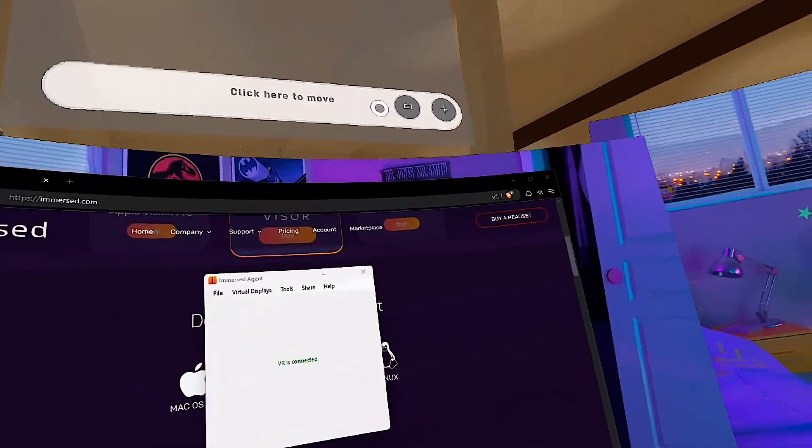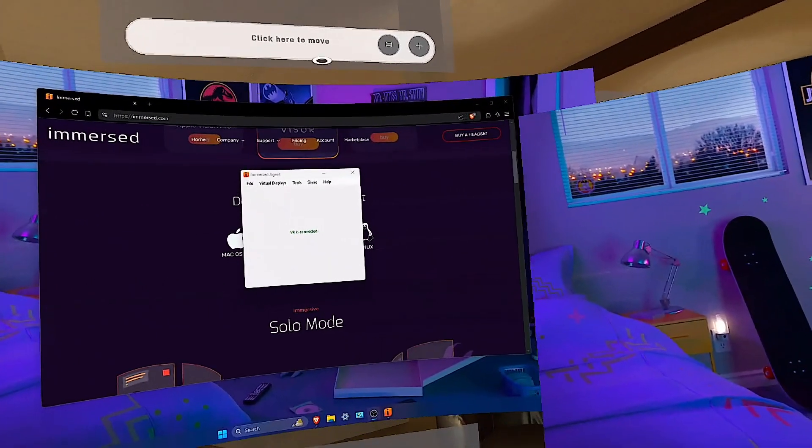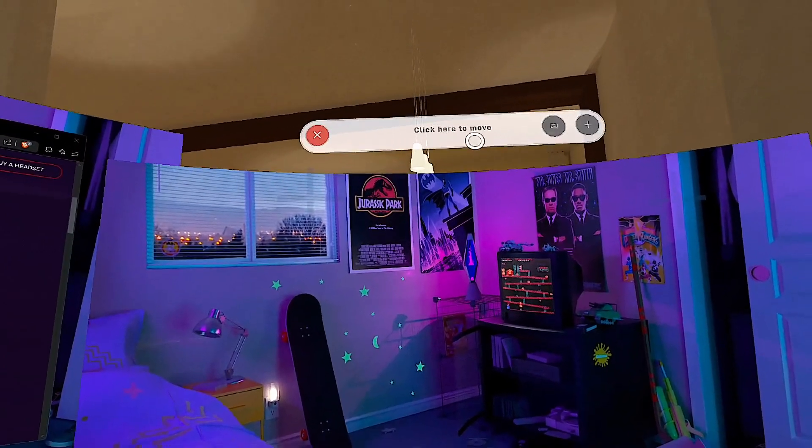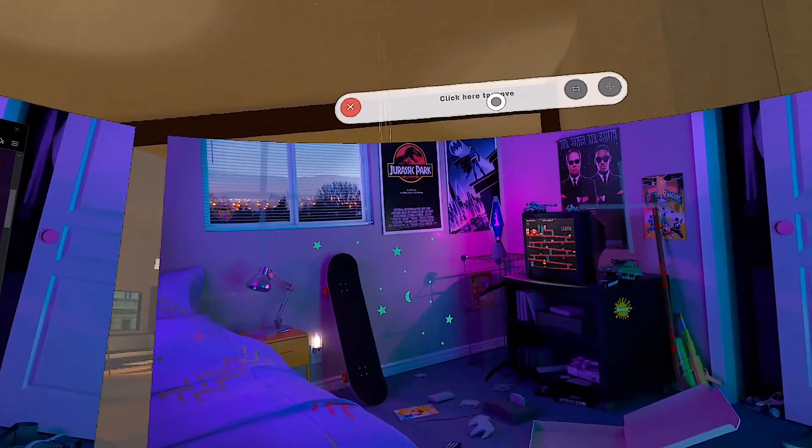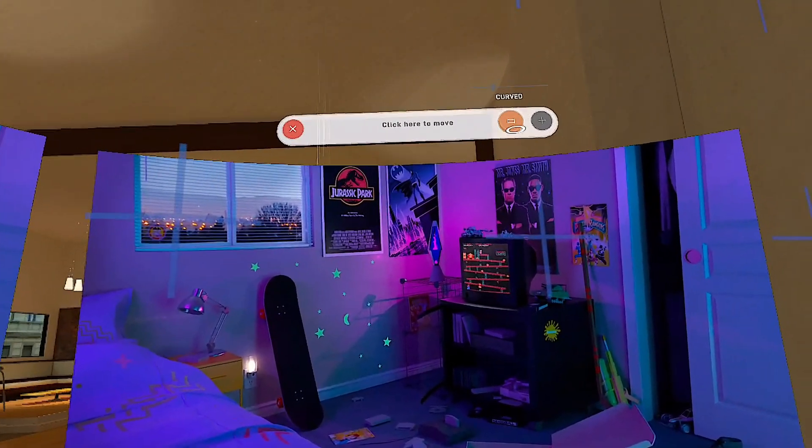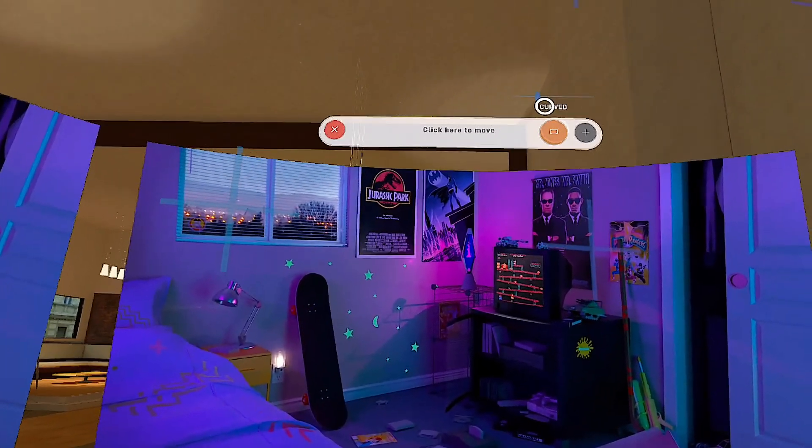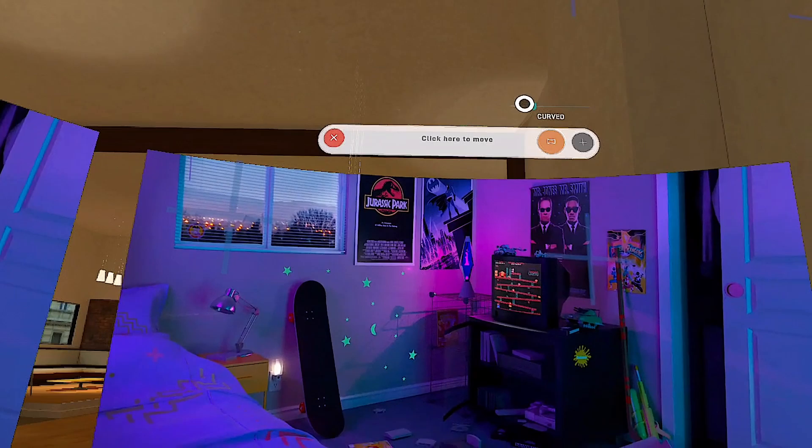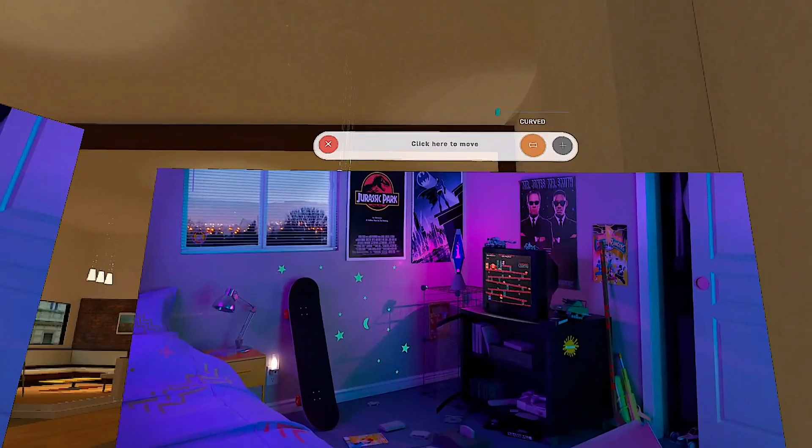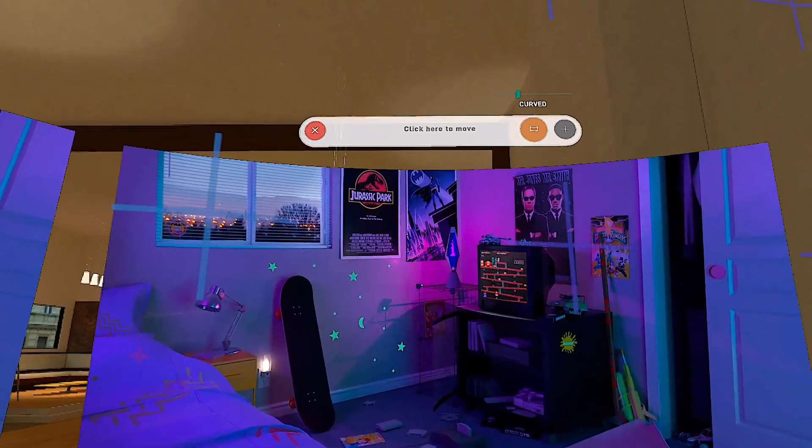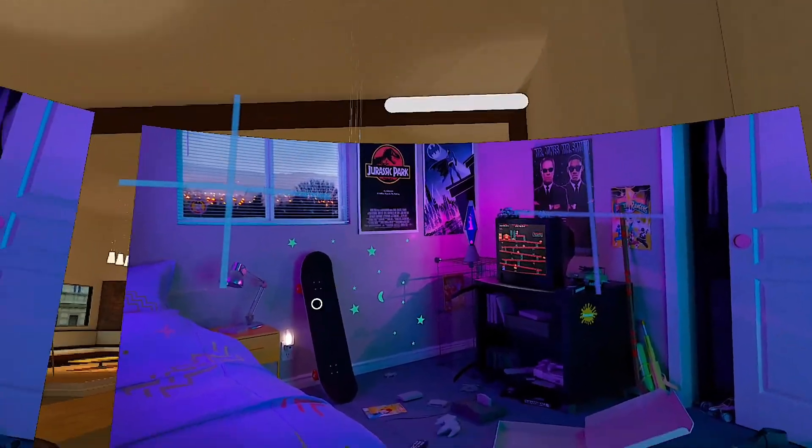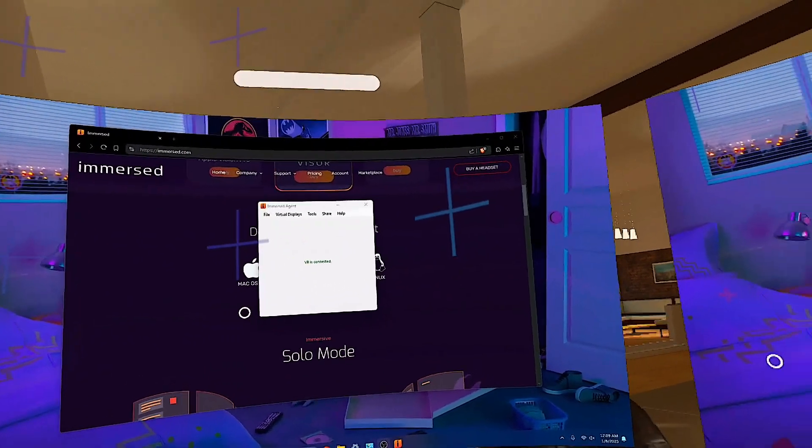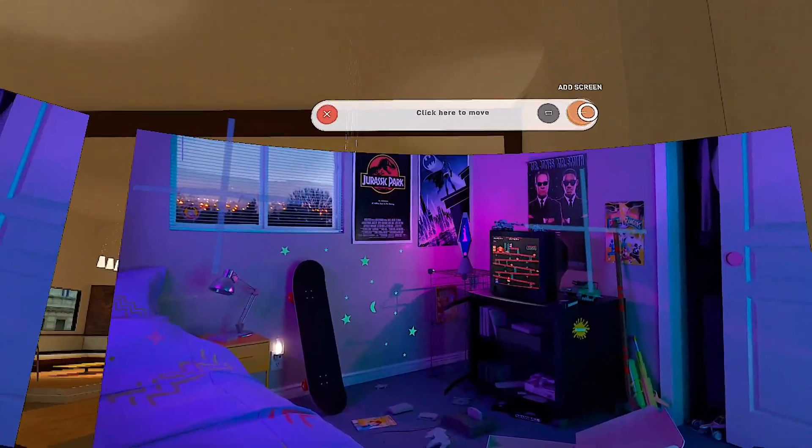You can move everything. You can set it to curved or not. For instance, if I was to go here, I can change it from curved, or I can set it completely flat. I personally like it curved, so I'll keep it at curved, but you can change it to whatever you want.